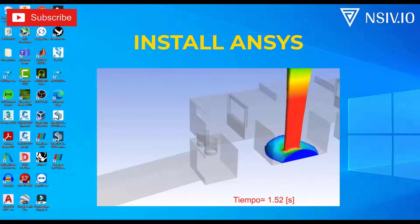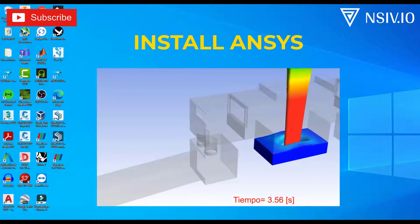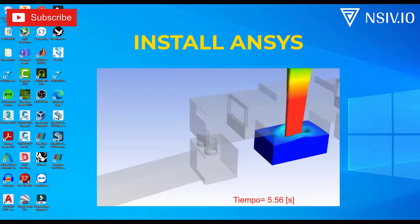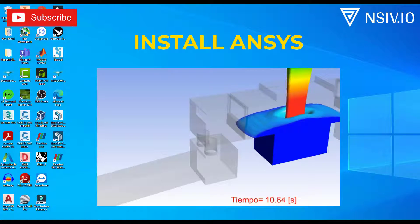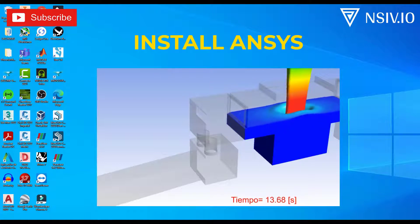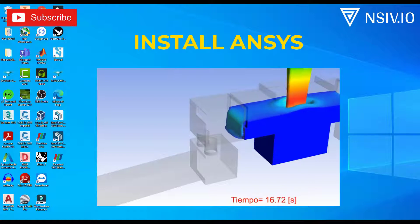Hi everyone, this is the first video in a series of tutorials using ANSYS CFD. For this, we will use the ANSYS student version that you can download freely from their website. In this video, we will install and talk about advantages and limitations of this license.